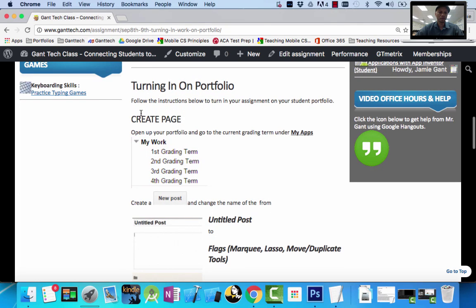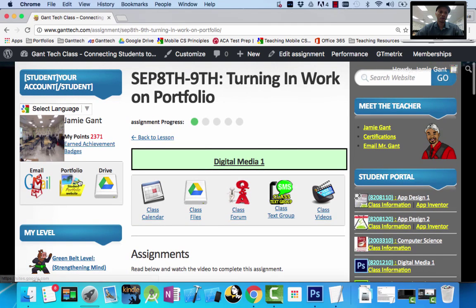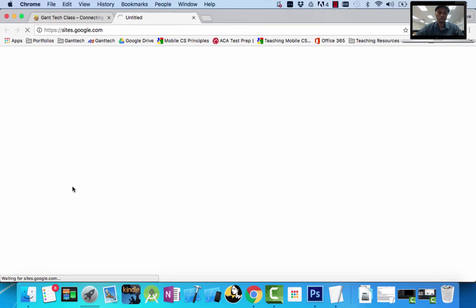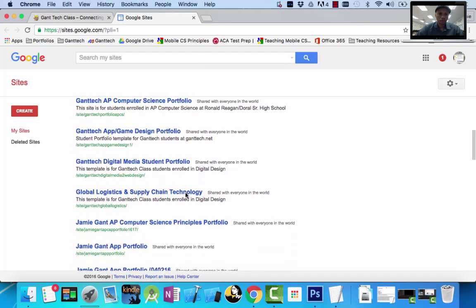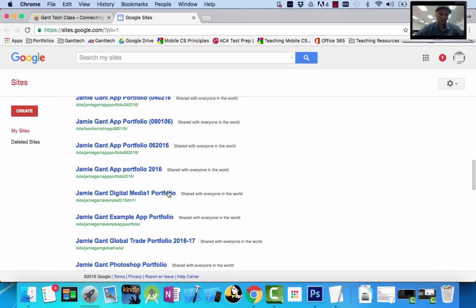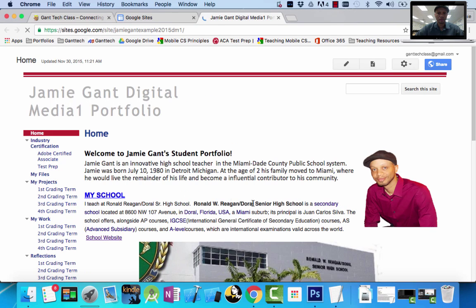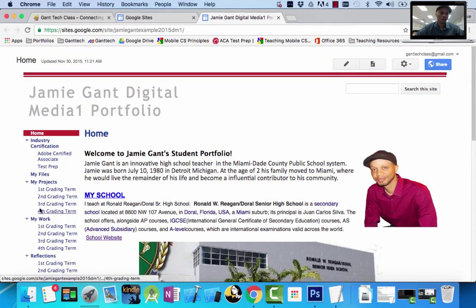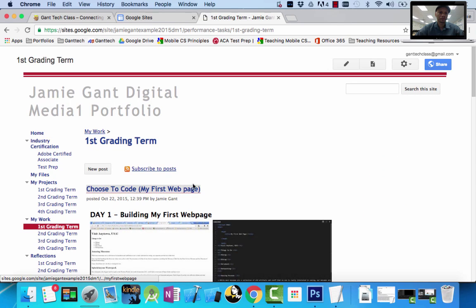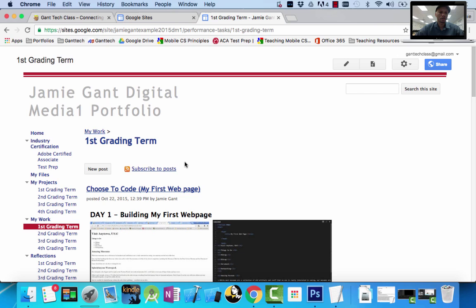You can see here it says turning work into our portfolio: create the page, open up your portfolio, and go to the current grading term underneath My Work. So I'm going to go to portfolio. I have a bunch of portfolio pages — Digital Media 1 Example. This is my portfolio page. I'm going to go to My Work for first grading term, and I want to create a new post. I'm going to click on New Post.